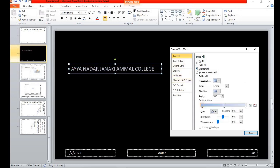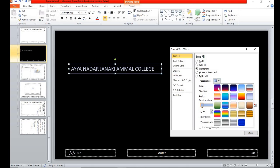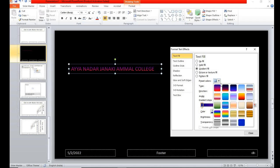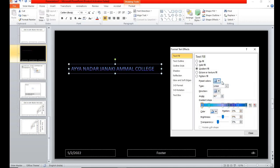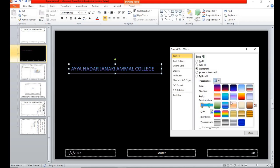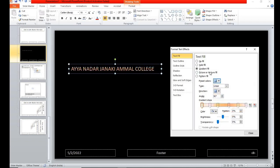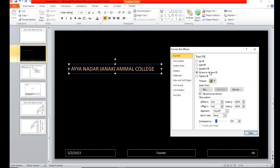You can change color gradient of the text what you have entered. In the format, text design.